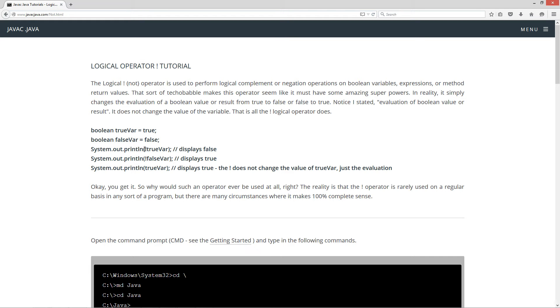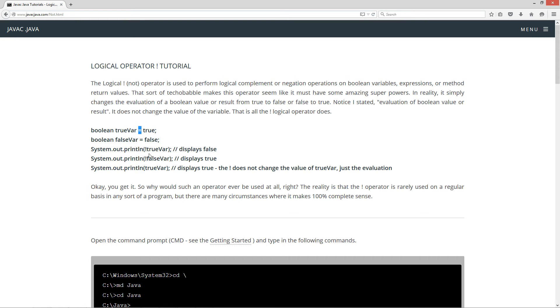So NOT TrueVar is going to display false. NOT FalseVar is going to display true. And TrueVar is going to display true. The reason why I put this in here is to show you that NOT TrueVar does not change the value of TrueVar. TrueVar will always remain true until you use the assignment operator, the equals, to change its value.